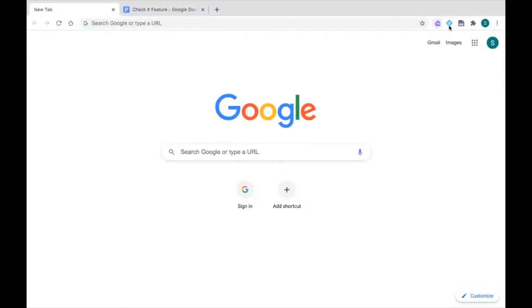And that's Read&Write, EquatIO, and PDF Reader. So we're all good to go with Google Chrome. Let's go over to a Google Doc where I can show you this feature.